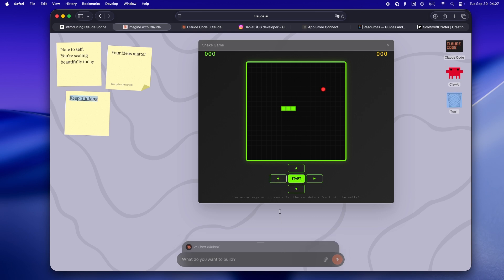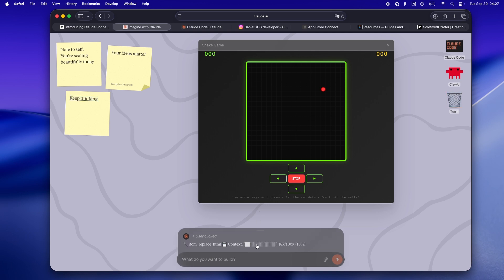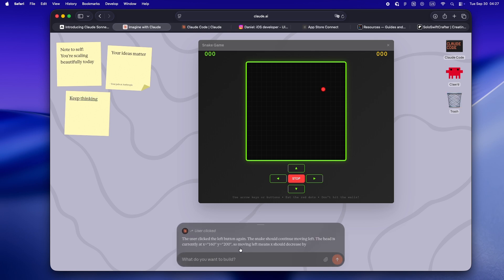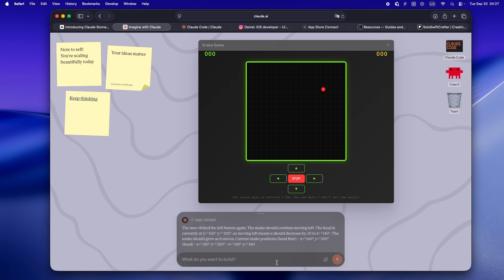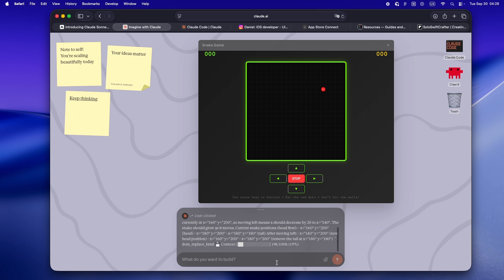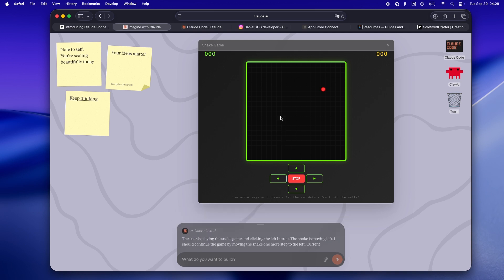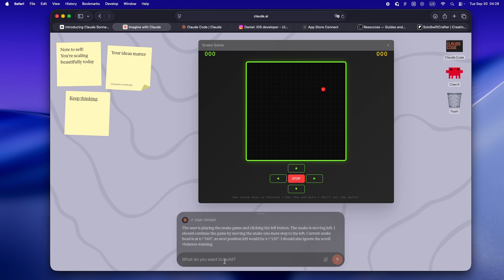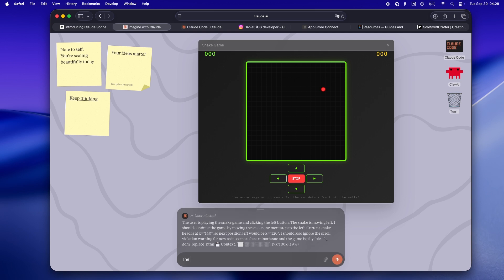It's where you see the model thinking, not just the polished output. Honestly, the most useful thing about this demo for solo devs isn't the code it generates. It's what it reveals about how these new models reason and adapt. If you care about where agentic tools are going, this is a window into what might be possible two or three versions from now.